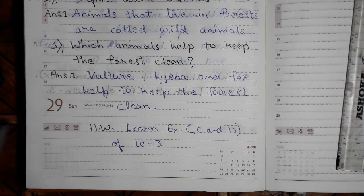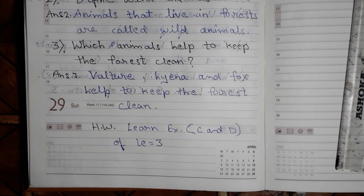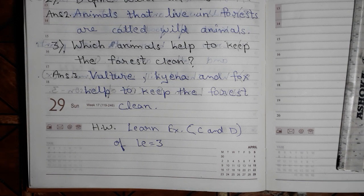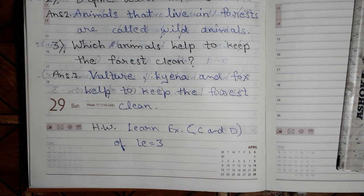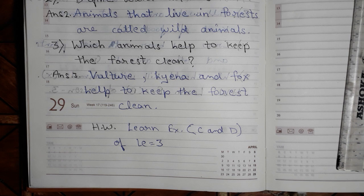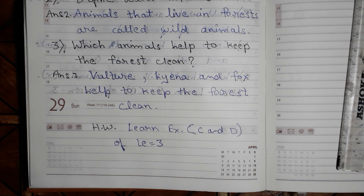From tomorrow, you all are having your summer vacations. Enjoy your summer vacations, but you all have got your holiday homework, so complete it. Stay home, stay safe. Thank you so much.